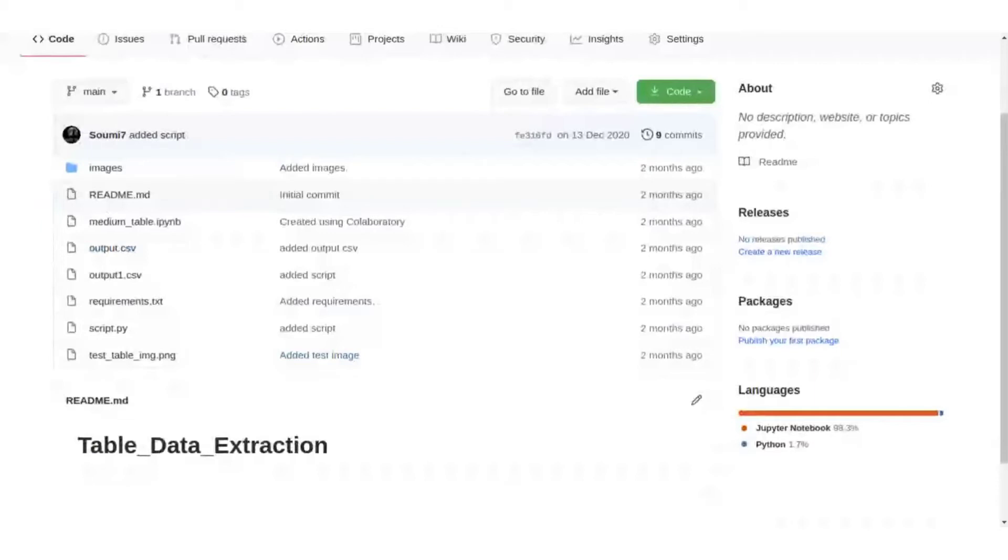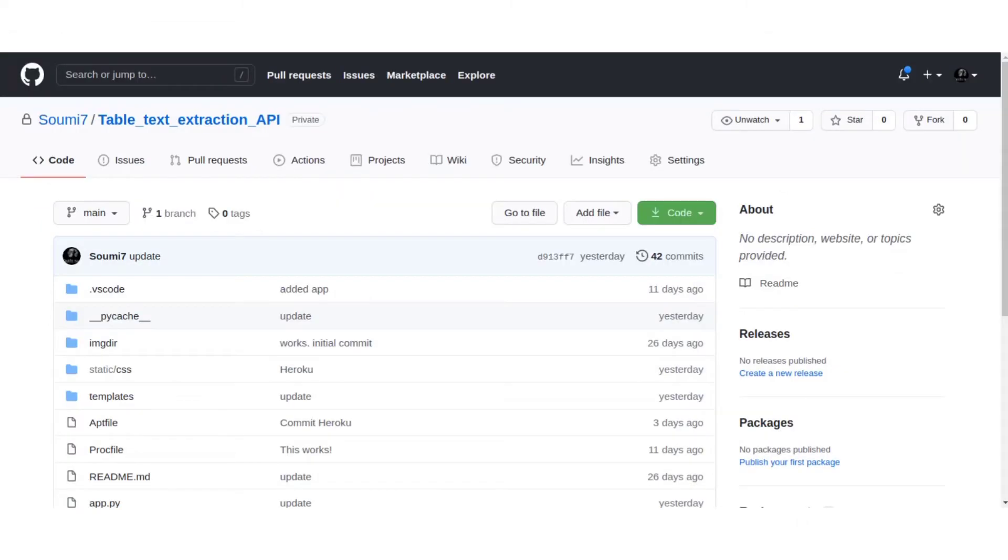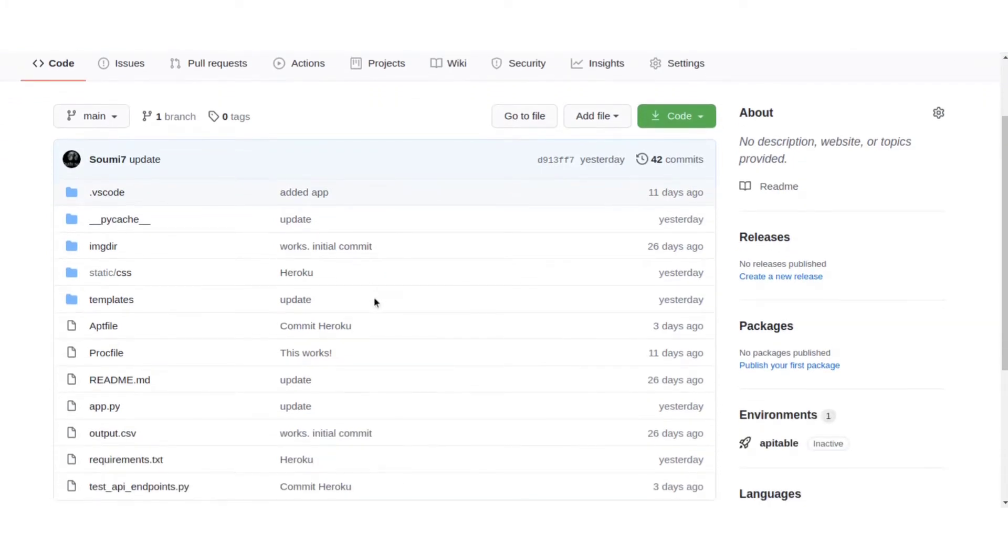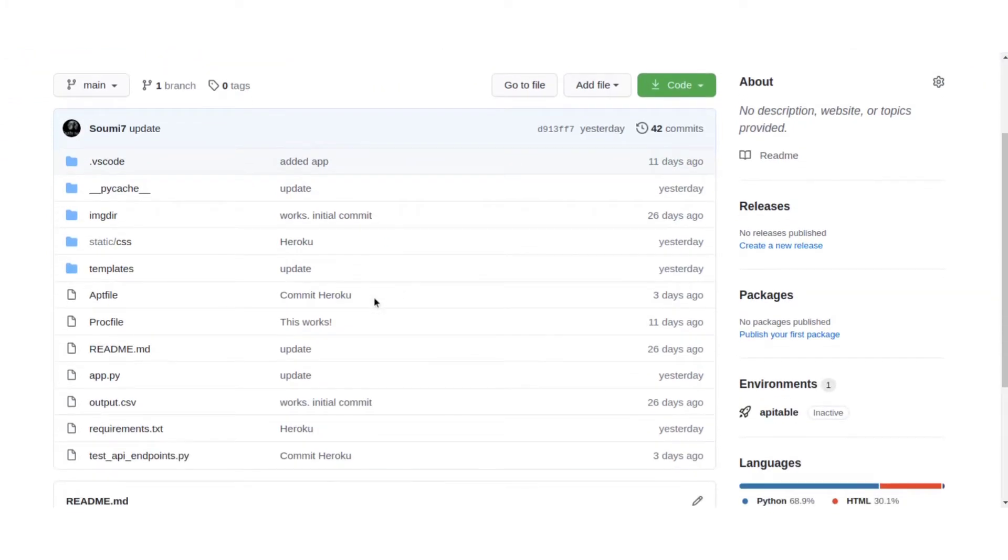We will look at creating the API for it. This is the table text extraction API. Here is the app.py file which will contain all the inference code that we used in our Python notebook before.